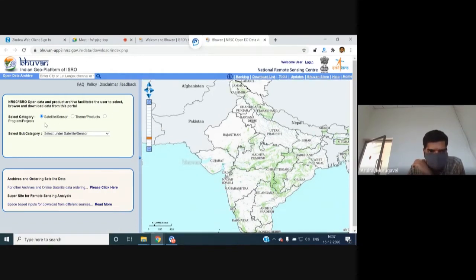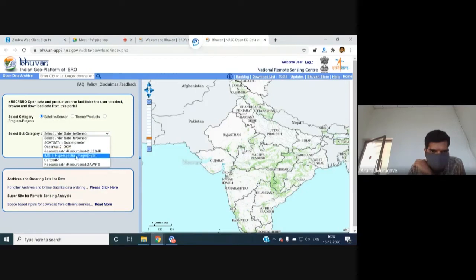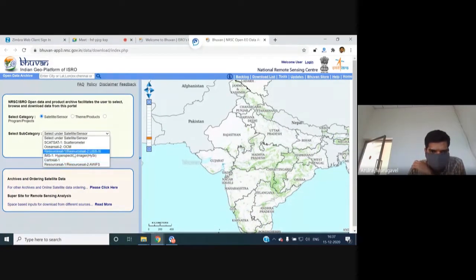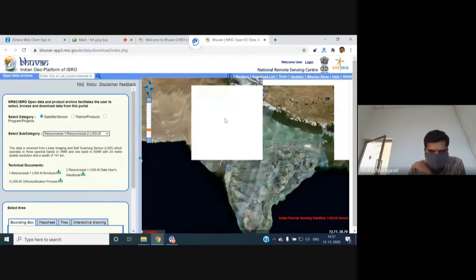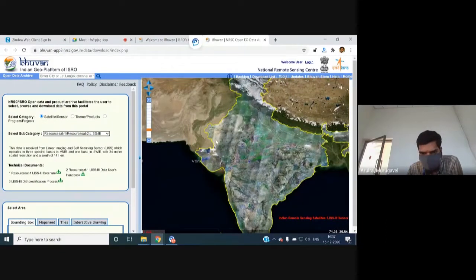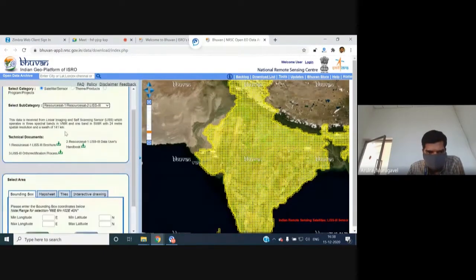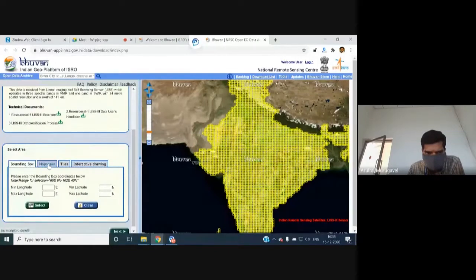By default, the sensor or satellite selection is active. Under select subcategory, you can choose from scatterometer data, Oceansat, Resourcesat, Liss3, IMS-1 hyperspectral, Resourcesat-1 and 2, and Avifs data. Selecting Liss3 updates the right-side map view with a yellow-colored grid showing data availability. Users can download using four methods: bounding box, map sheet number, tile-based download, or interactive drawing.